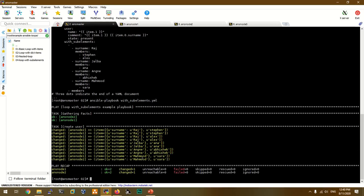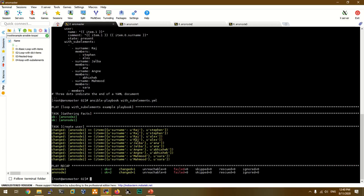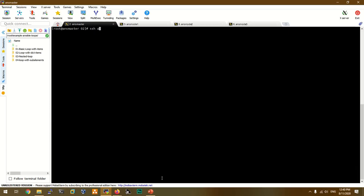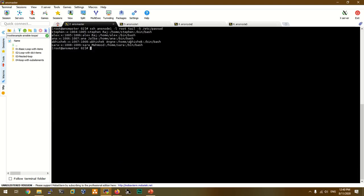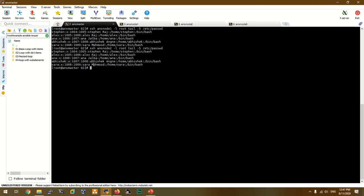Let's run the playbook with sub-elements. Now we have a user created with the title. Our names are Mahmood and Abhishek. We have a username, and we SSH into ansnode1. We use the login tail command and check /etc/passwd. Now we have a username confirmed.